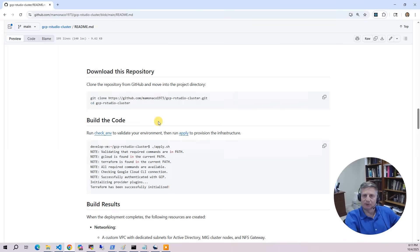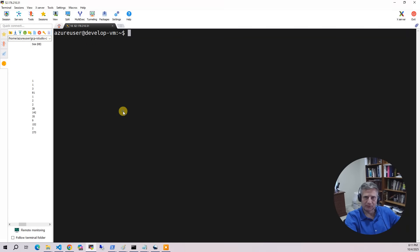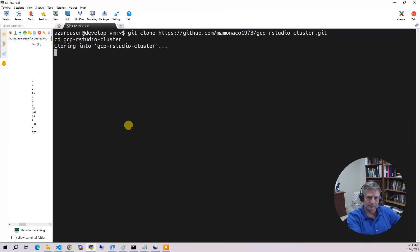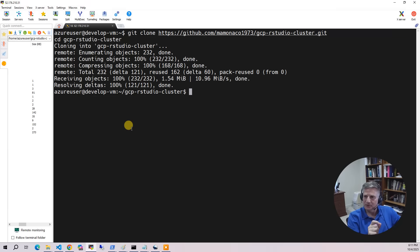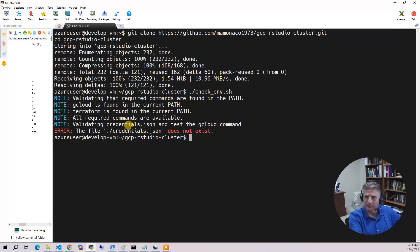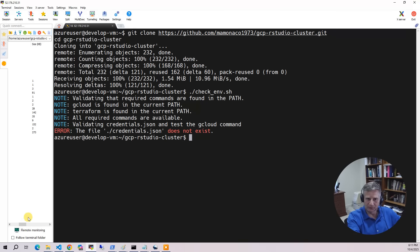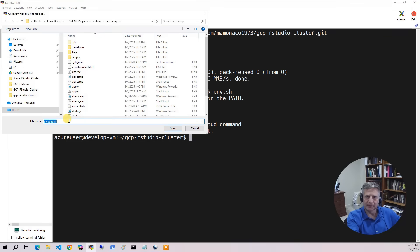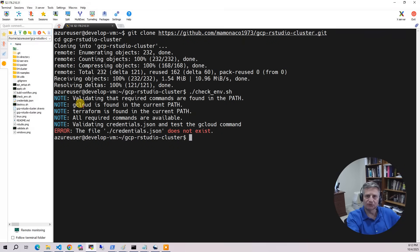Now we're ready to build the code. The first thing to do is grab the git clone command, copy it, and go to your Ubuntu development environment and paste it in. On all our projects, we have a script called checkenv. Running checkenv will tell you if you're missing credentials.json — that goes back to the original video. So we upload credentials.json into the project directory.